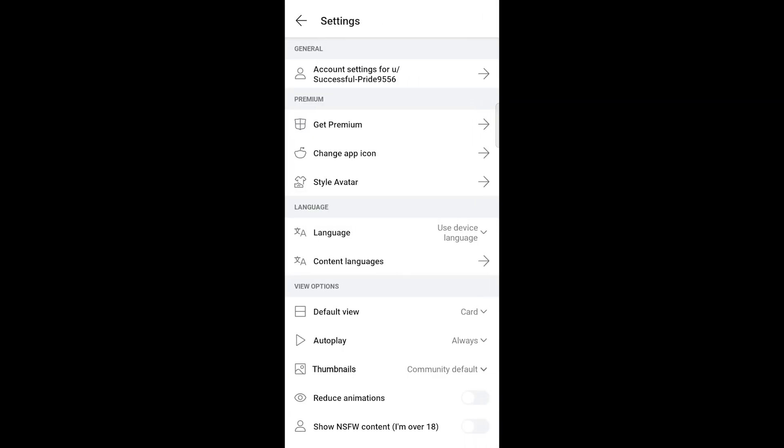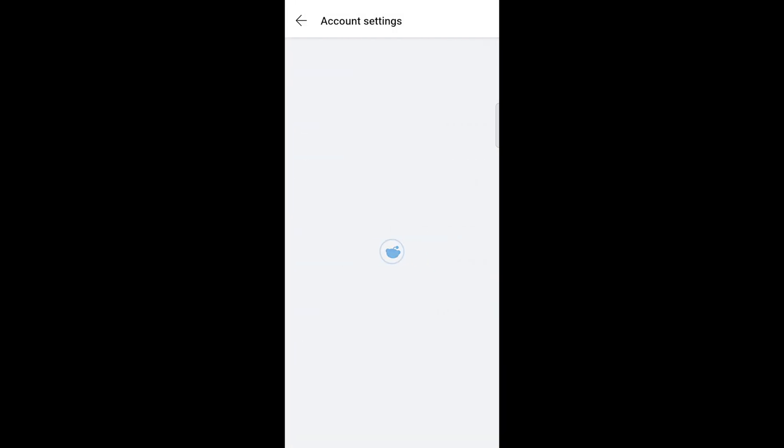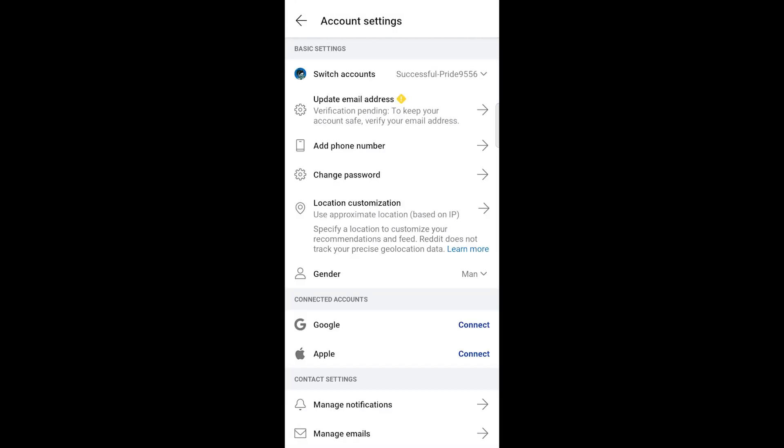Within the Settings menu, look for the section labeled Account Settings and tap on it. In the Account Settings menu, find the option for changing your password and tap on it.